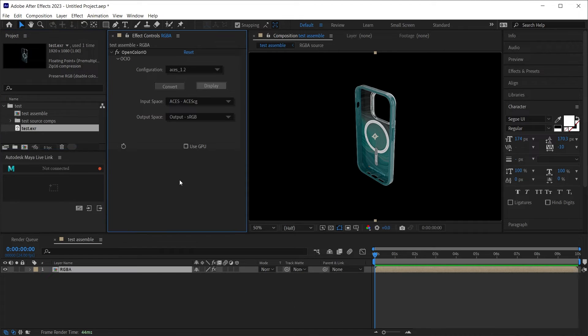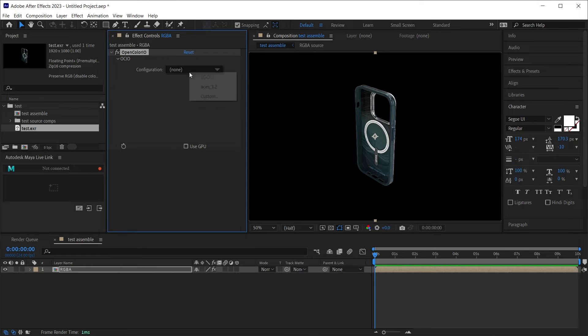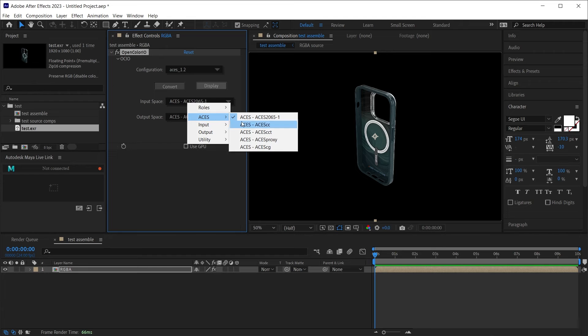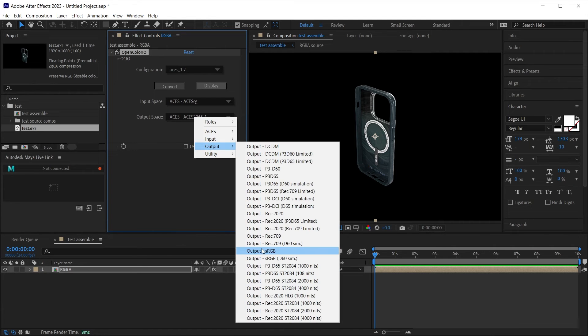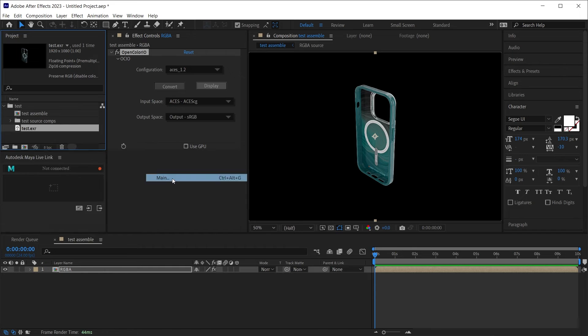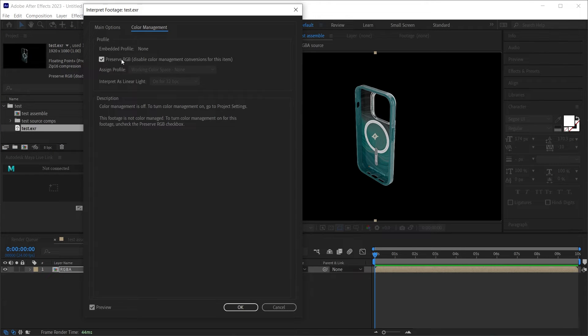Now our image looks correct. So let's review the steps. First apply the OpenColorIO effect, select the ACES config, change the input ACES CG and the output sRGB. Come here, interpret footage, main, color management, and check this.